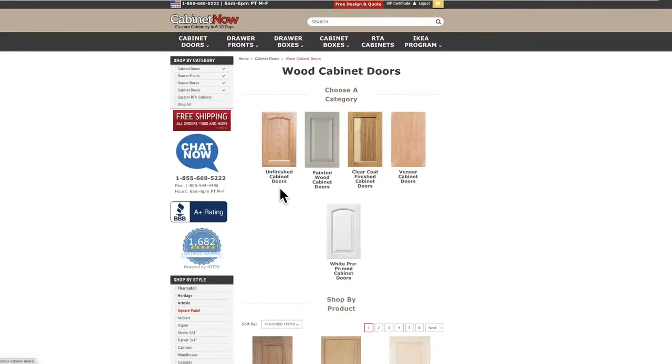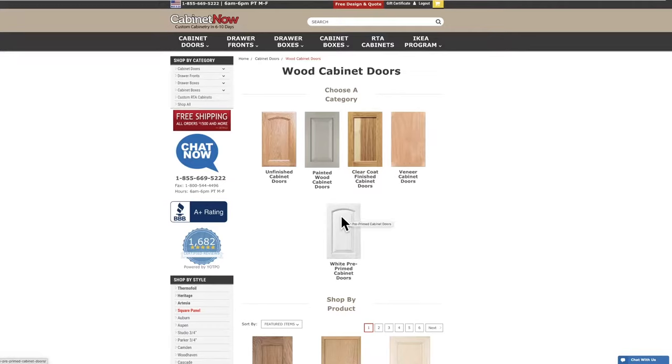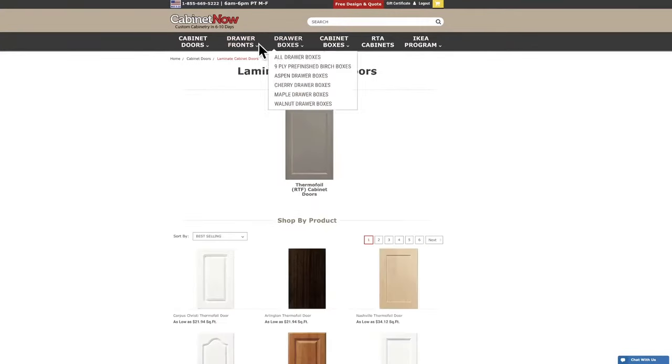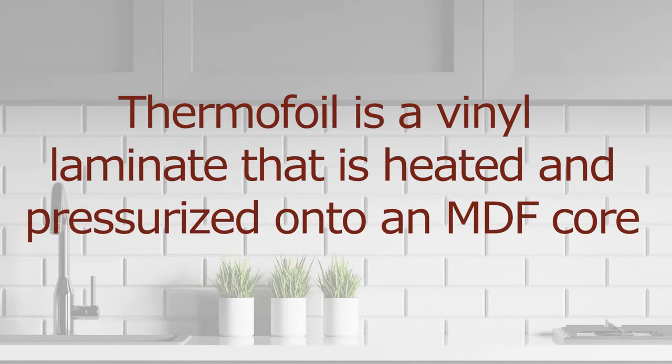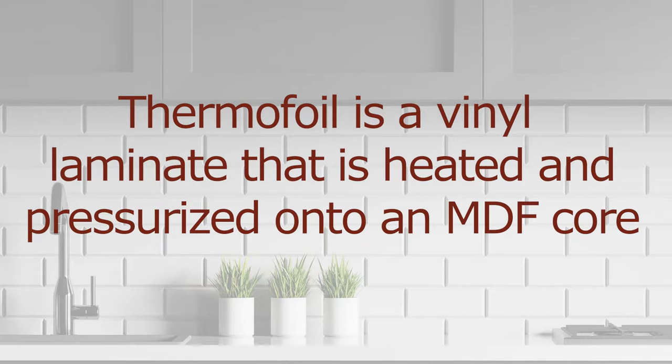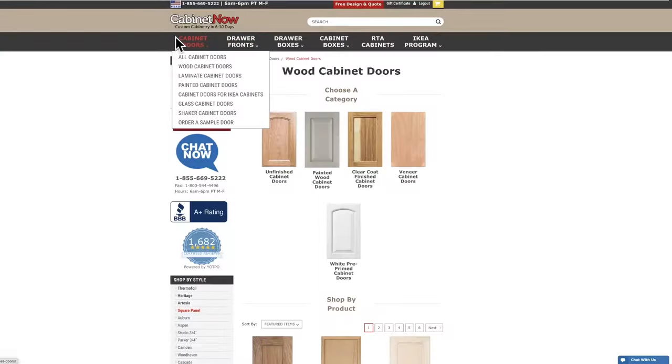From here we are able to select the type of finish we want the door to have. Choose whether you want the doors unfinished, primed, painted, clear coated with a wood veneer or with thermofoil. Thermofoil is a vinyl laminate that is heated and pressurized onto an MDF core or medium density fiber board. Thermofoil doors are under the laminate cabinet doors.